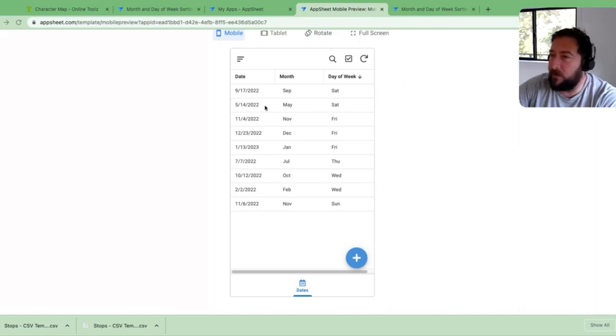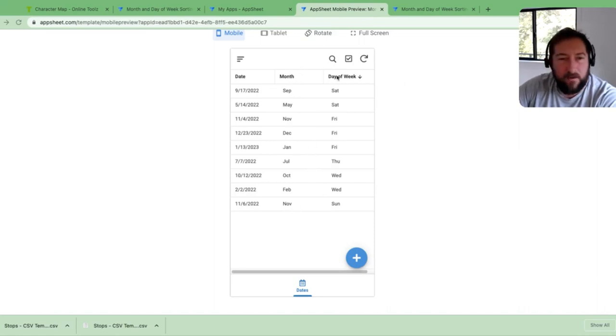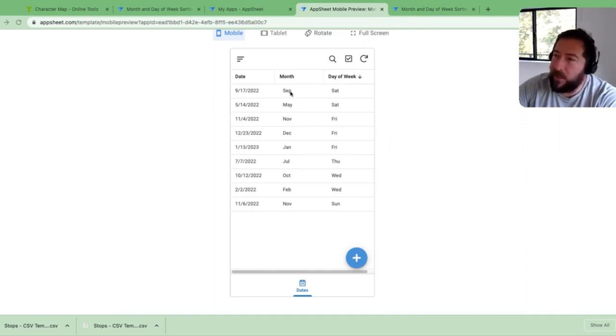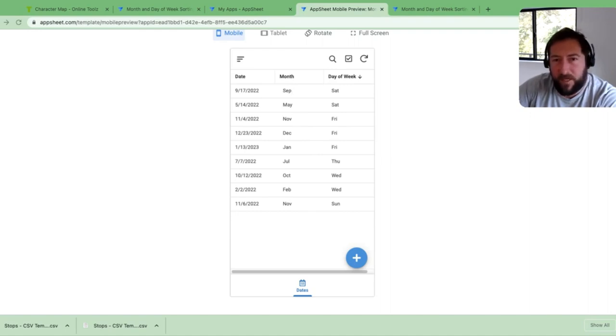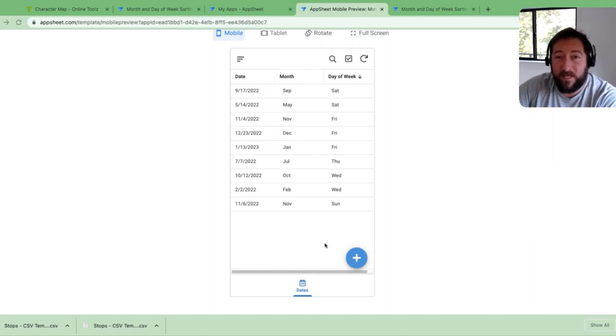Today's quick tip involves sorting by the month or the day of the week. In either case, it's not really straightforward in AppSheet on how you can display the month in the actual word form instead of the number form.